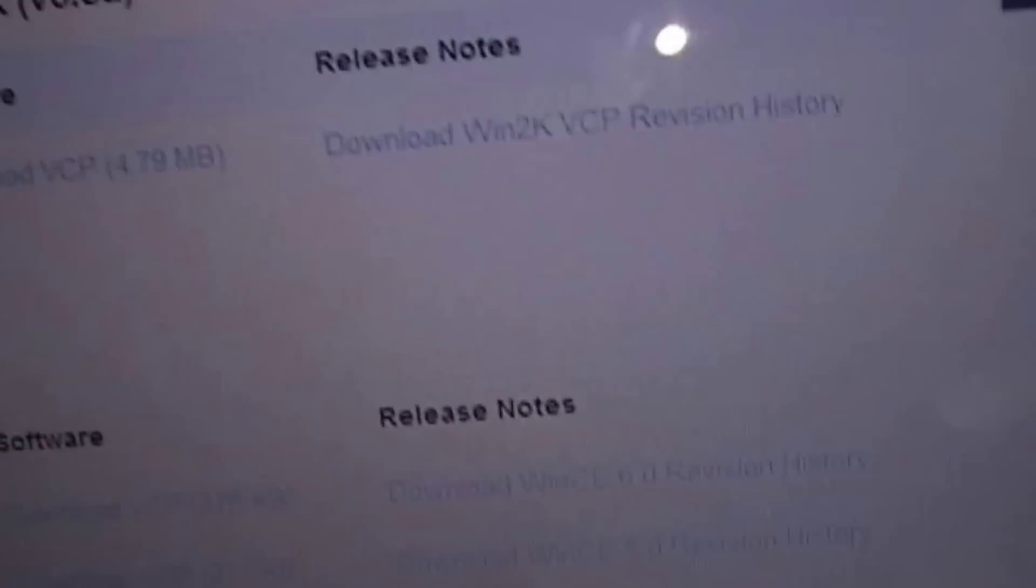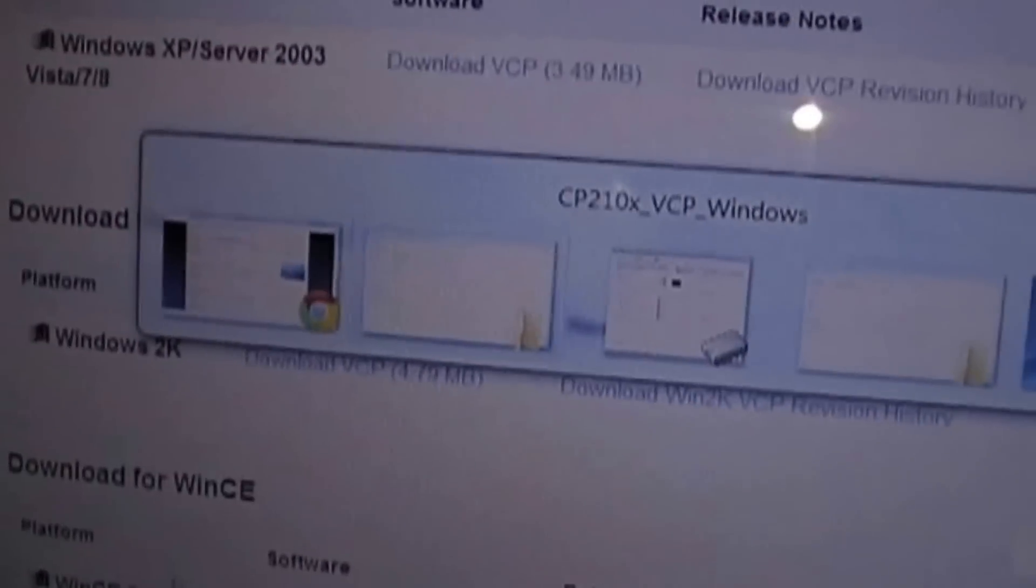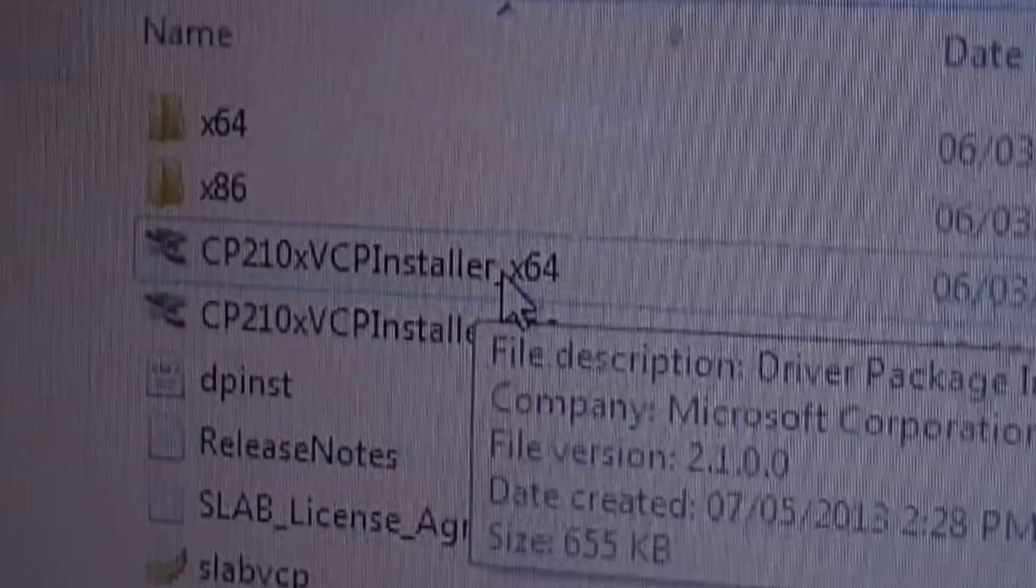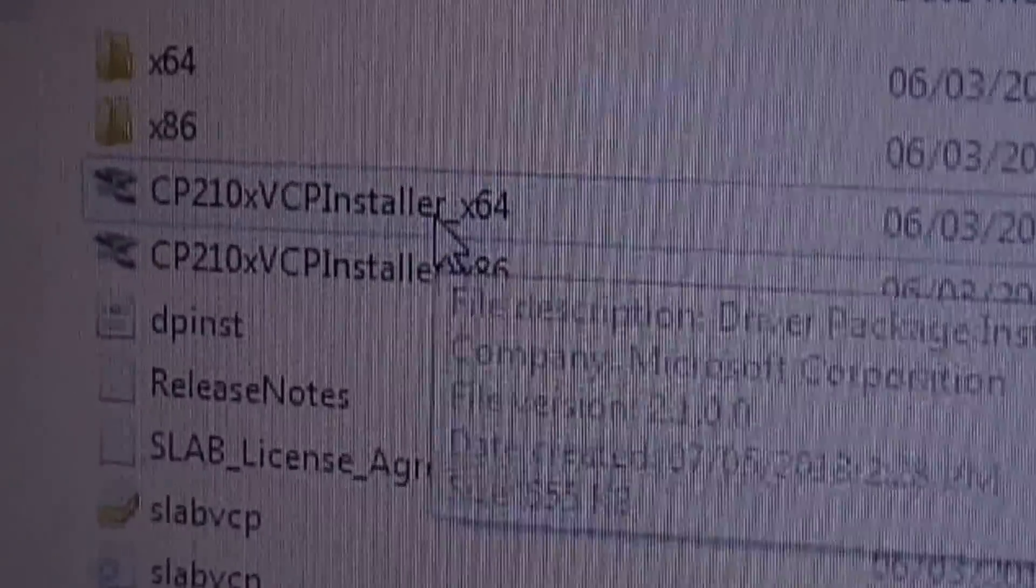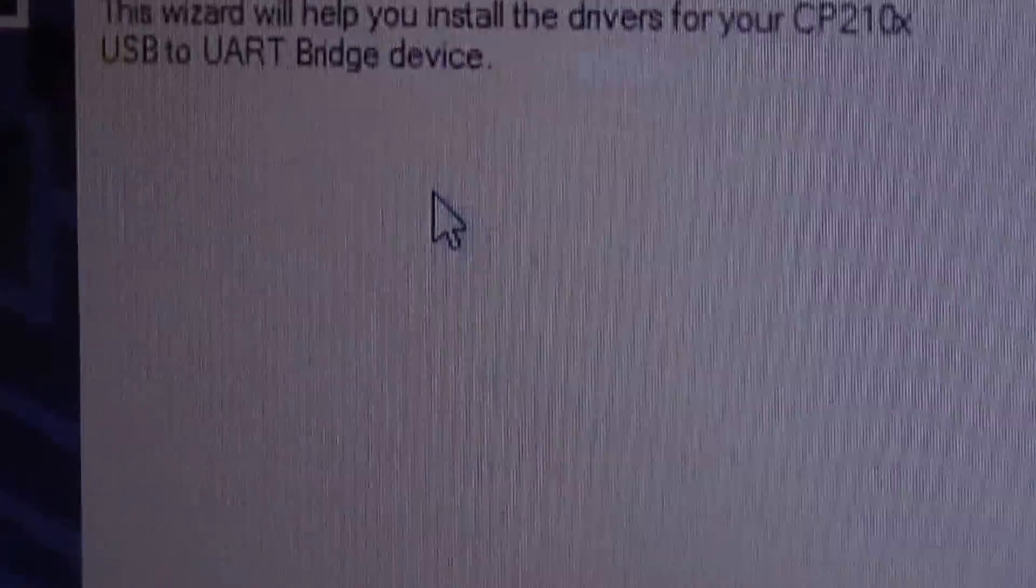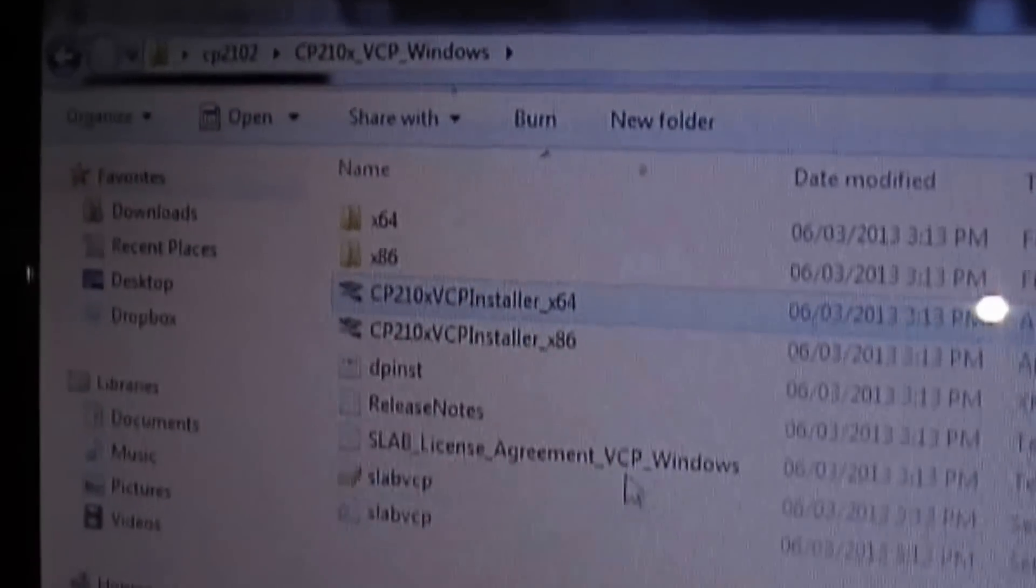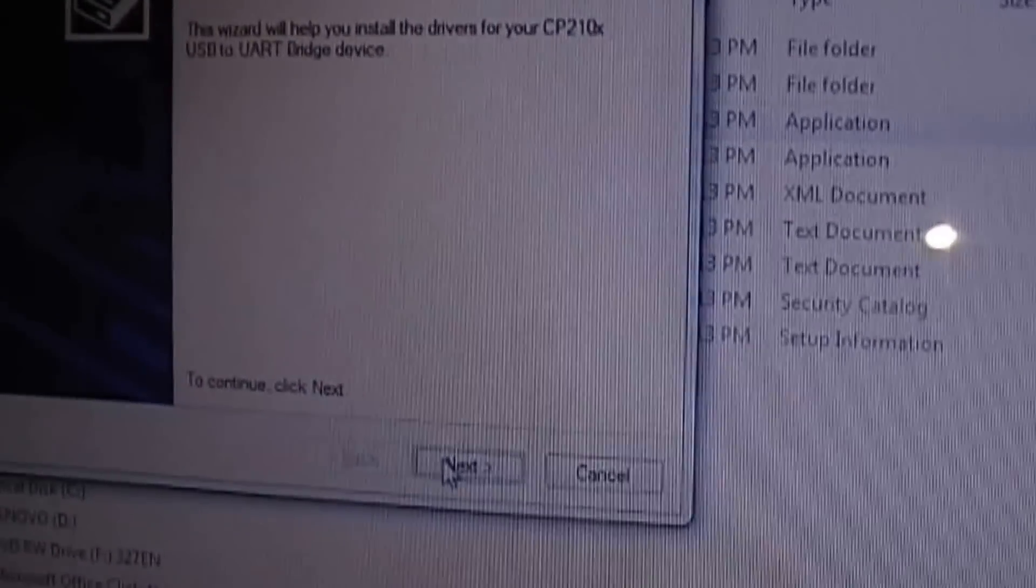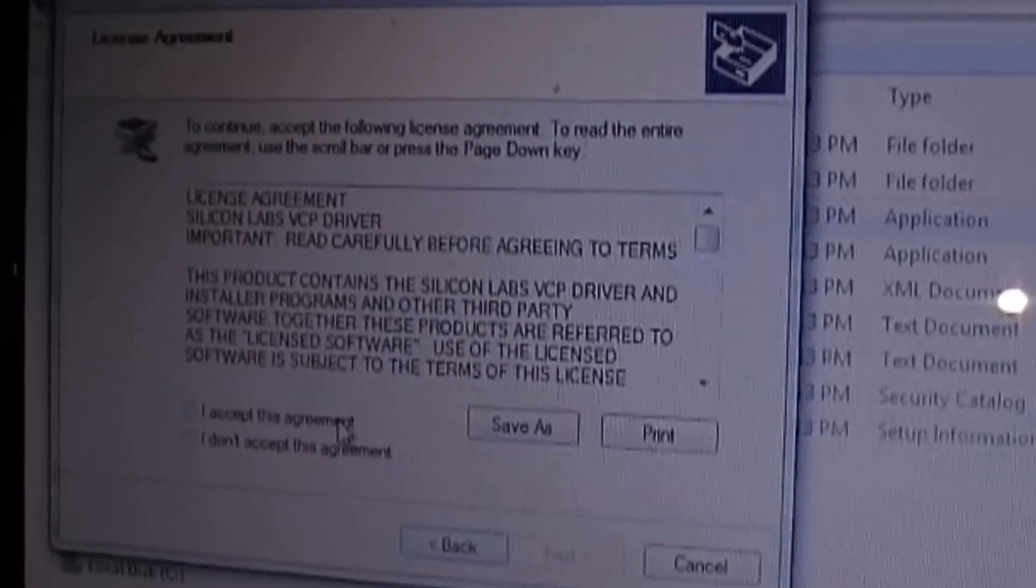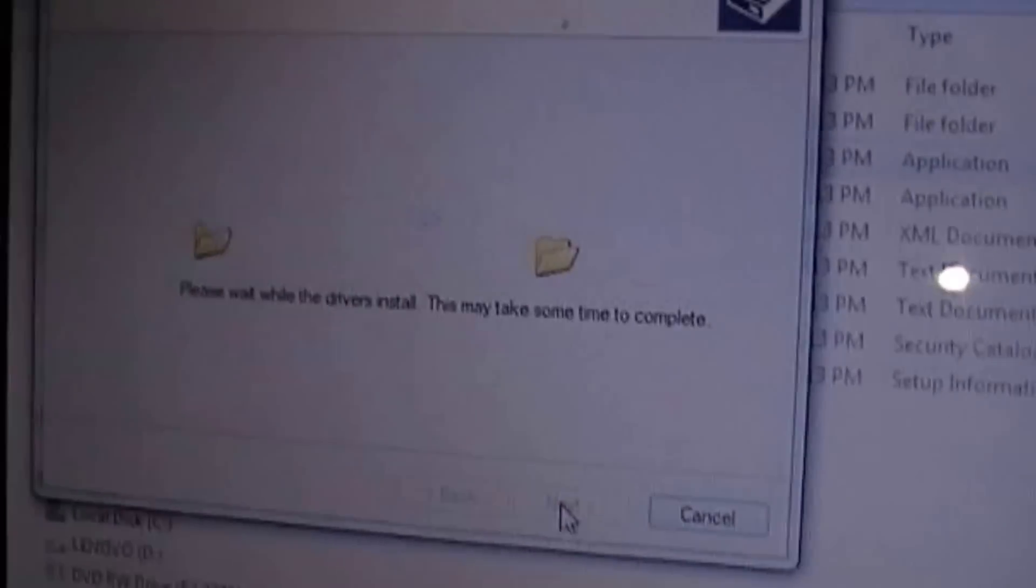Now once that's downloaded, extract it to your desktop or anywhere and you should be presented with this screen and download the version right for your Windows. So I have a 64-bit computer so I download the 64-bit. If you have a 32-bit, download the one right below it. So just follow the instructions and this will install the driver to your computer.